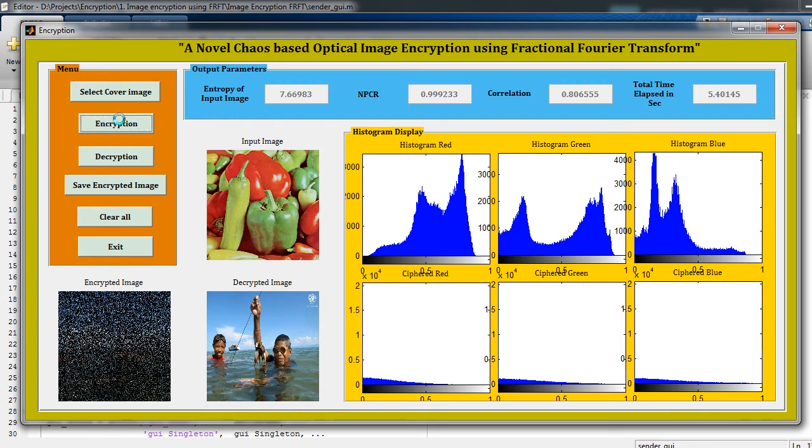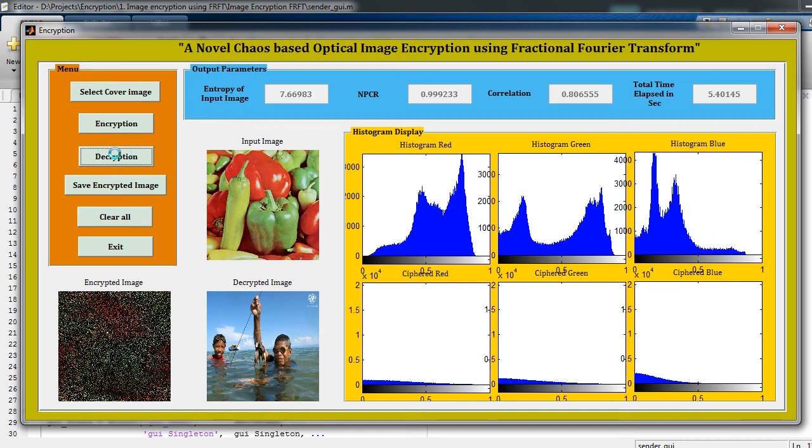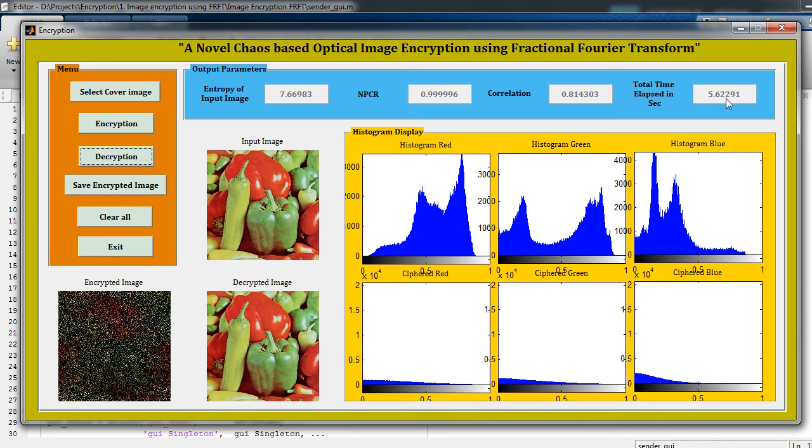It will encrypt the image. So this is my encrypted image. Just click on Decryption. It will decrypt the encrypted image, just wait for a few seconds. The NPSR value is 0.999996, the correlation is 0.81403, and the total time required is 5.62 seconds.